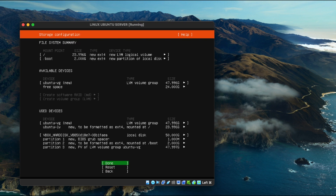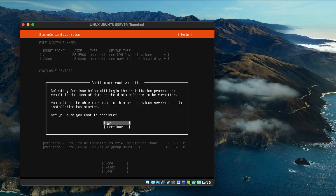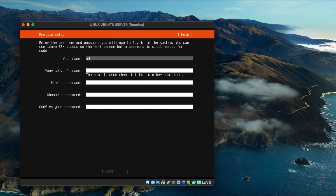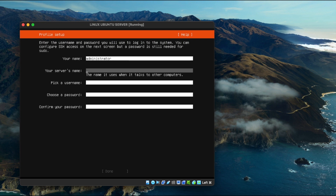Press 'Done' once again, then configure a guided storage layout by proceeding with the default selections and clicking 'Done'. Select 'Continue', and then type in your name — I'm setting it to 'Administrator' — and then set the server name to 'Linux Ubuntu Server'.